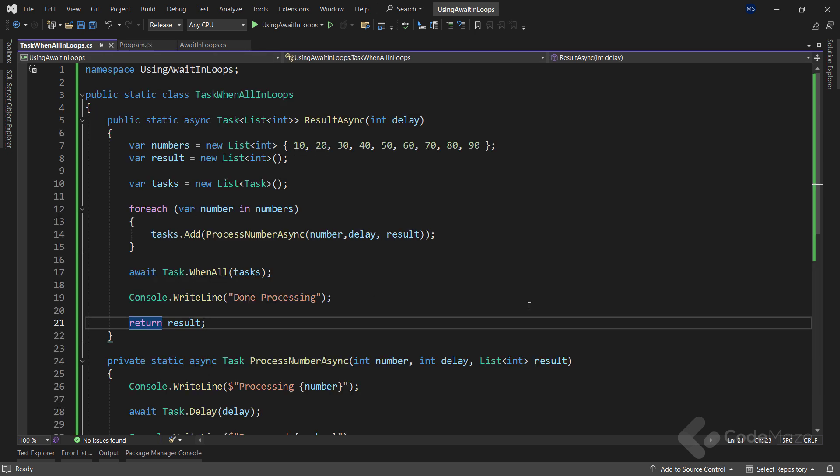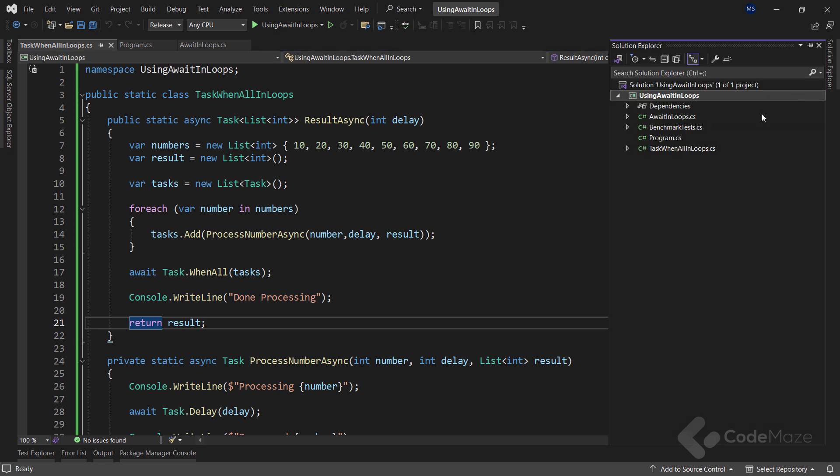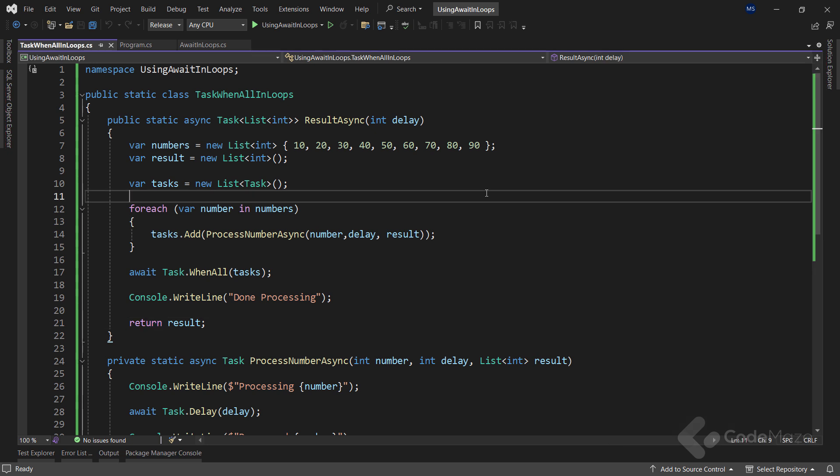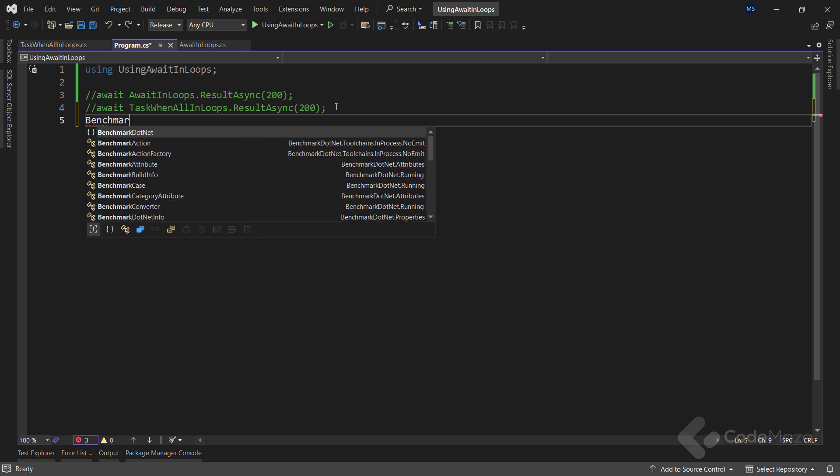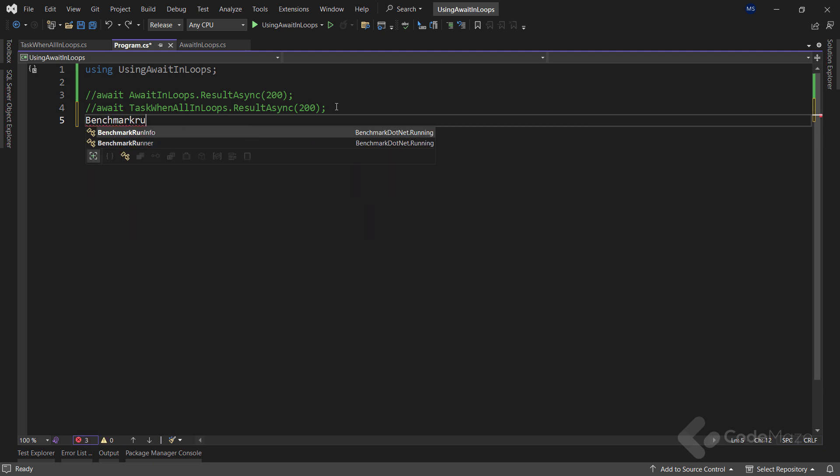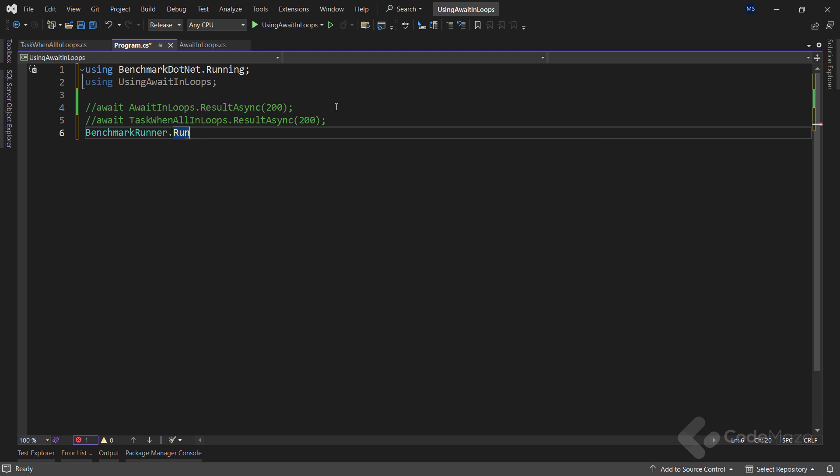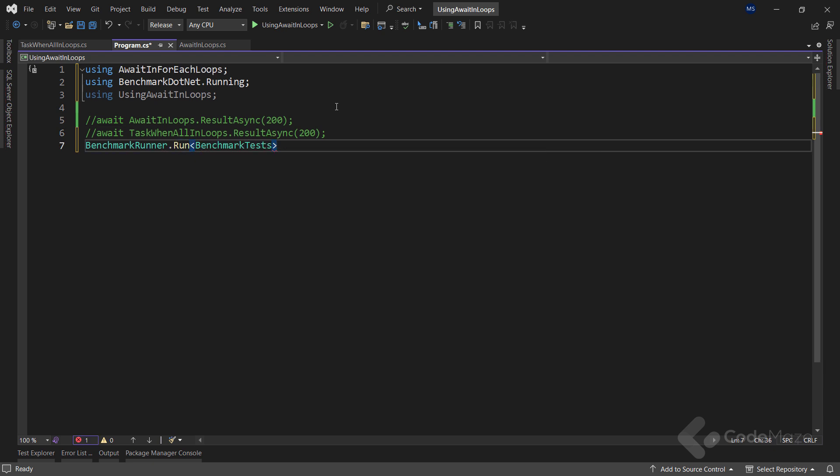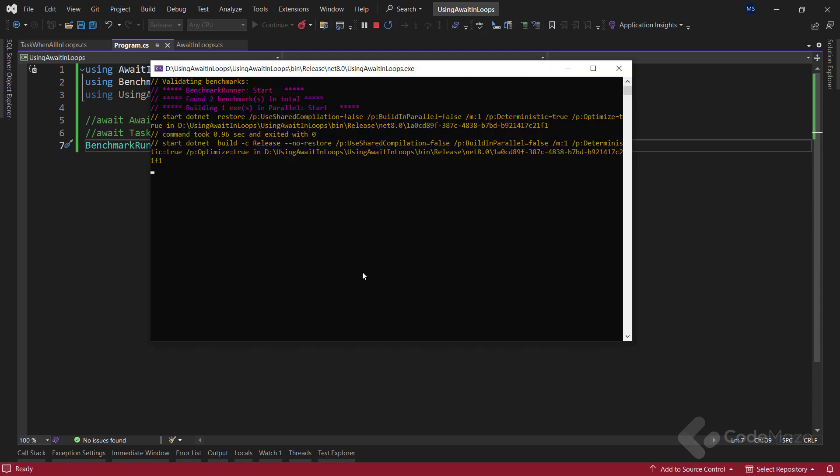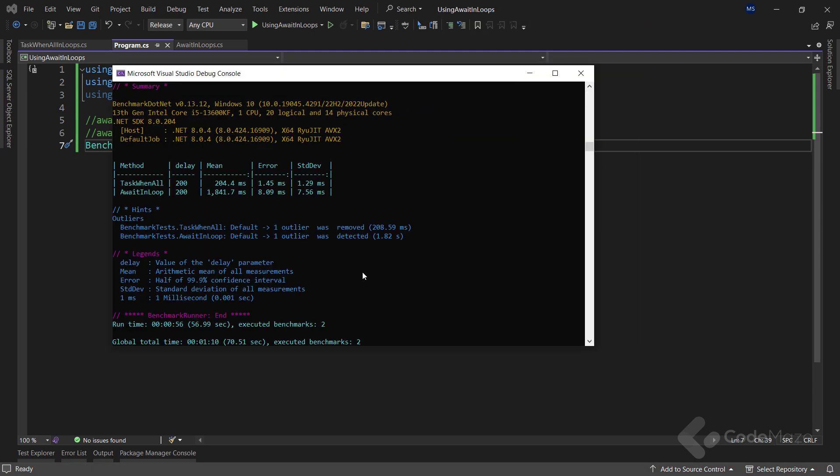Also, this approach provides faster execution as we are not waiting for each task to be completed. Well, let's prove that. As you can see, I already have the benchmark test prepared. And all I have to do is to hide this line and call BenchmarkRunner.Run method and provide the name of the class. And now, I can run the app. As we expected, using Task.WhenAll is a lot more performant. Of course, if this is something we want to do.